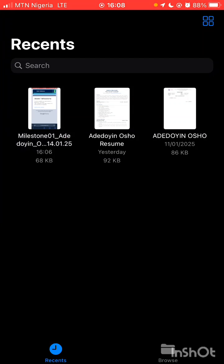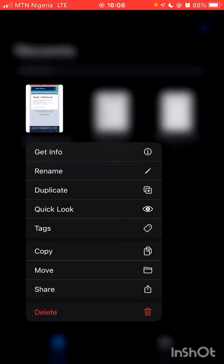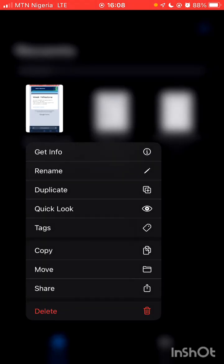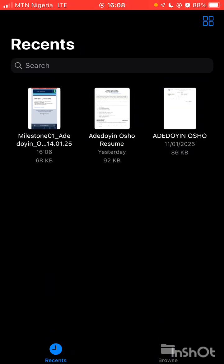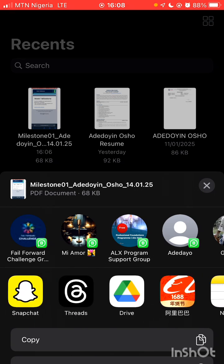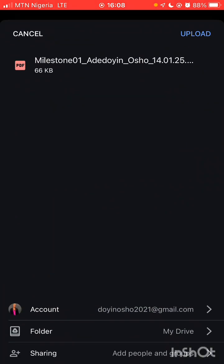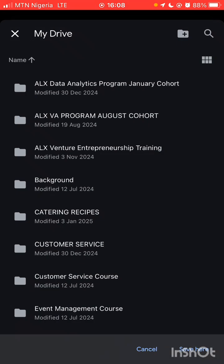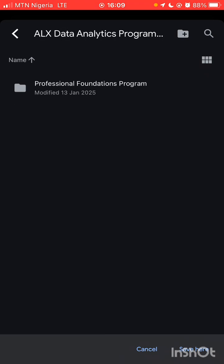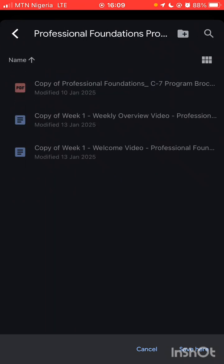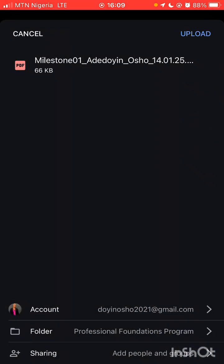Then you upload it in your Drive. Just click on it — if you are using an iPhone it's very easy, even on Android you can do that. Share it to your Drive. You should have created a folder in your Drive. I have a Data Analytics folder and a Foundation — Professional Foundation — then save and upload.